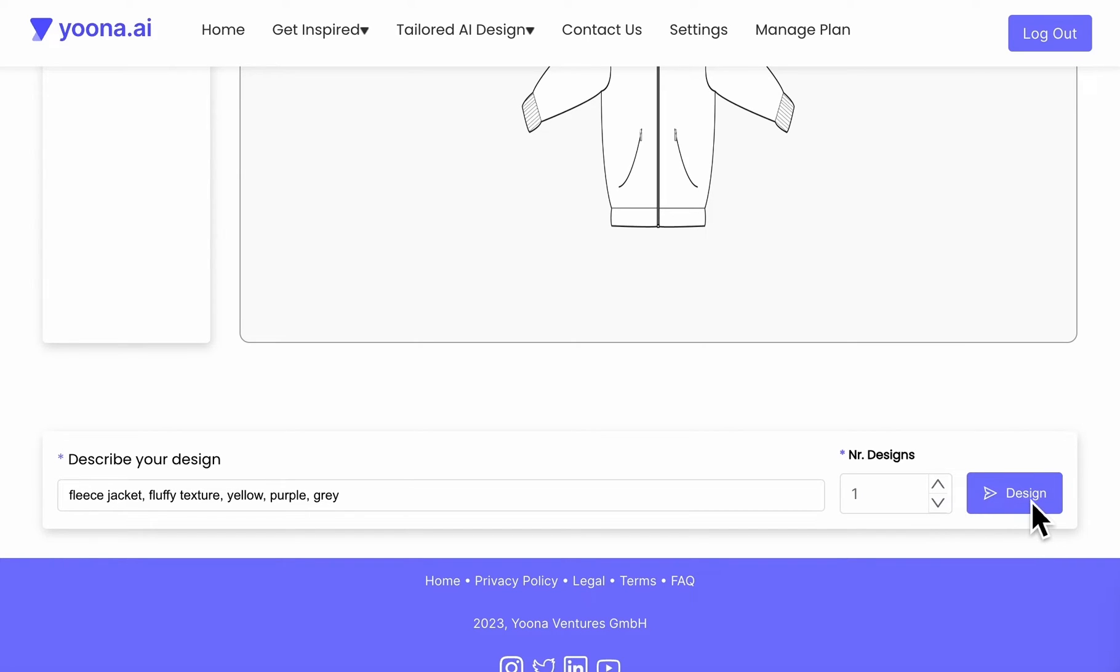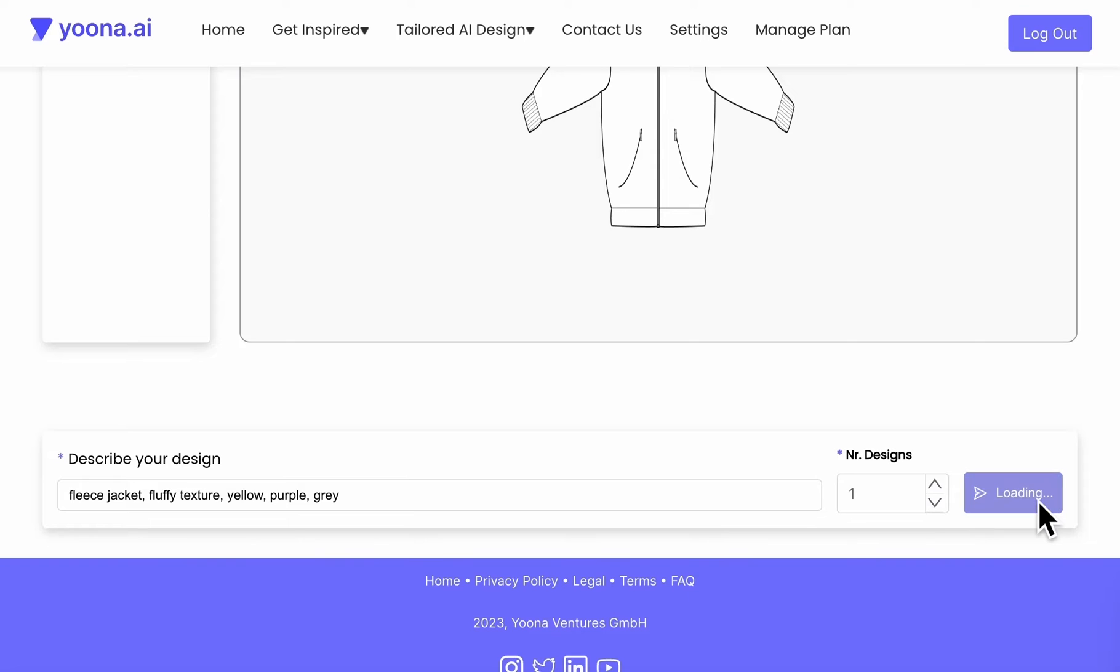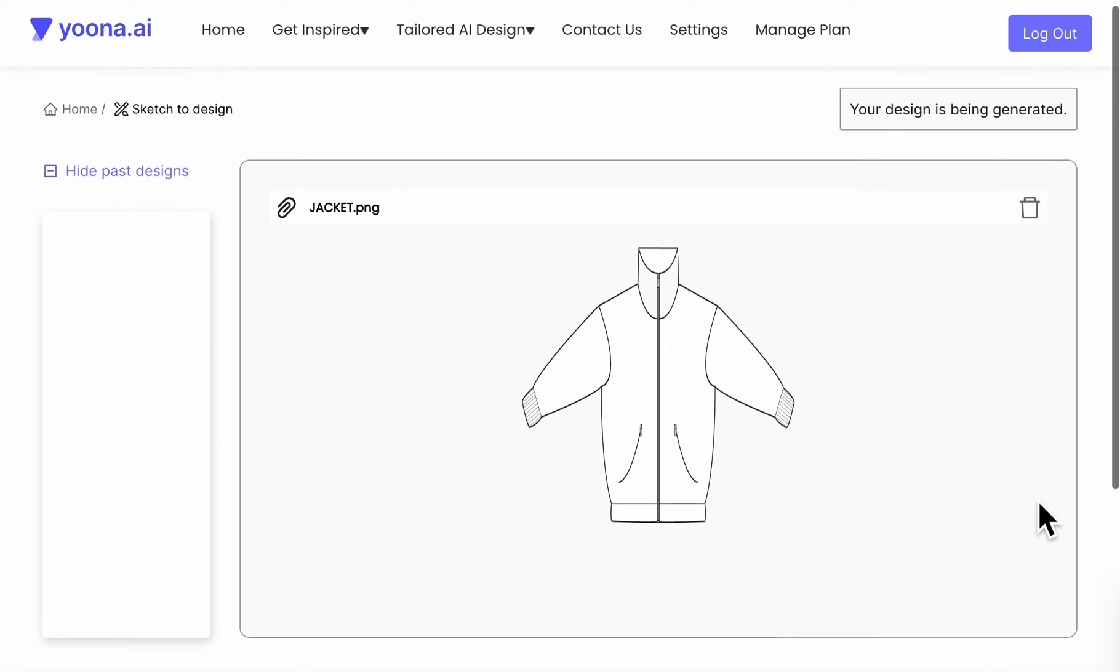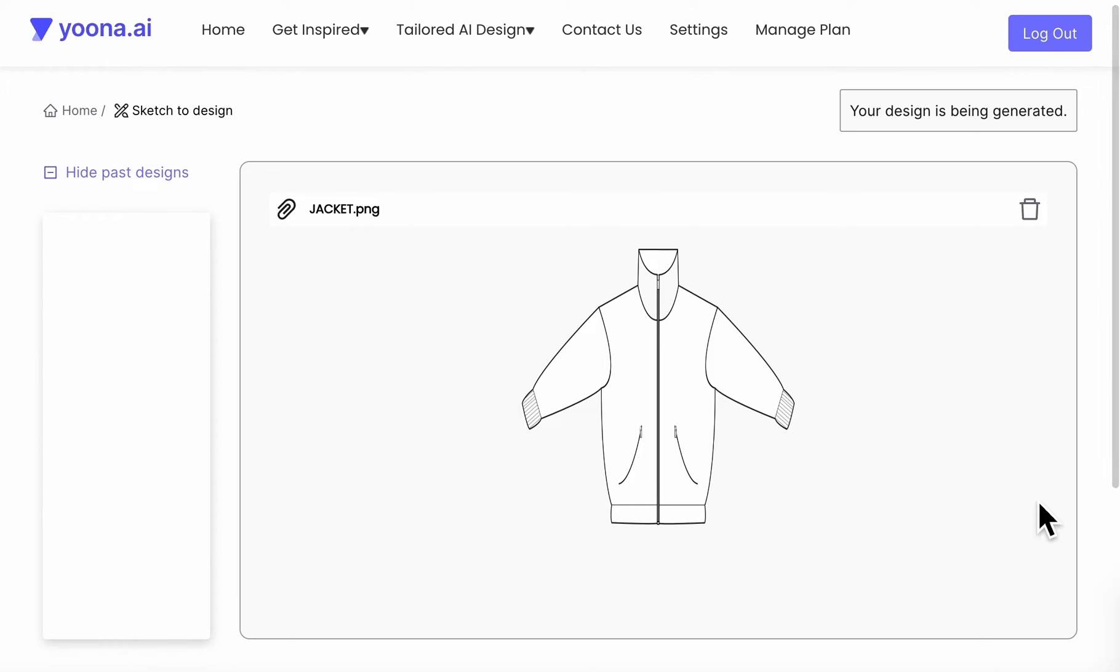Now just click on design and wait for your generated image. The generation process will take a few seconds.